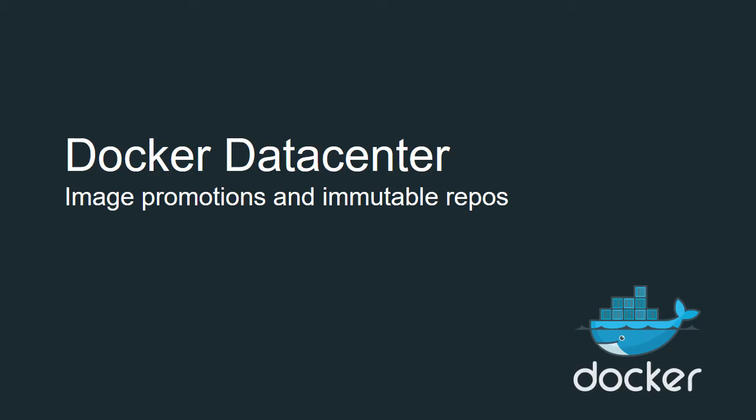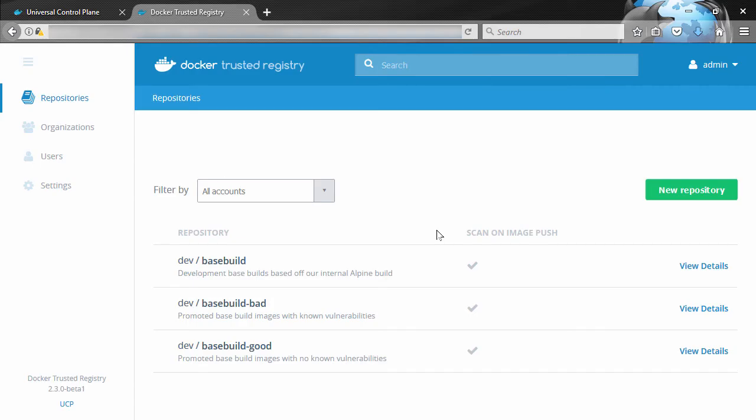Let's take a look at how image promotions and immutable repos help us build better and more mature software supply chains. Image promotions is a new feature of Docker EE Advanced Edition and it lets us create automated pipelines that promote images through different repositories in the same Docker Trusted Registry.